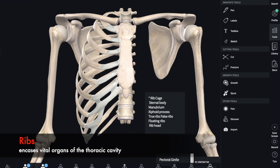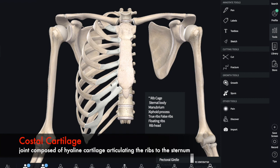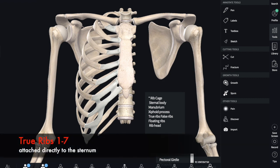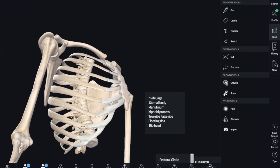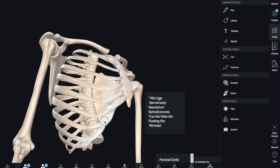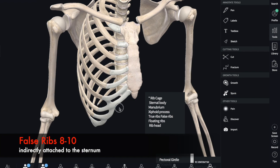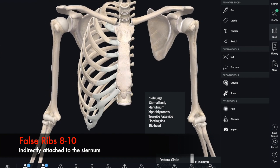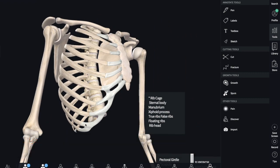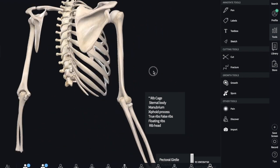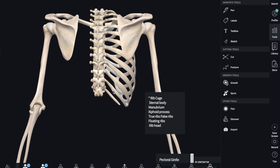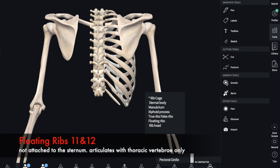We have a total of 12 ribs. Ribs one through ten are attached to costal cartilage. Numbers one through seven each have their own costal cartilage with a direct passageway to the sternum — these are called true ribs. Ribs eight, nine, and ten join together and then meet up with the seventh costal cartilage to attach to the sternum — these are called false ribs.